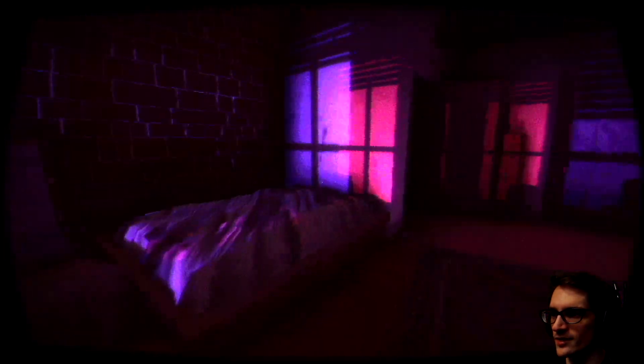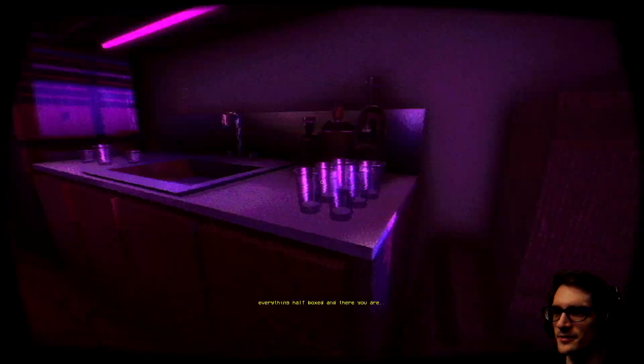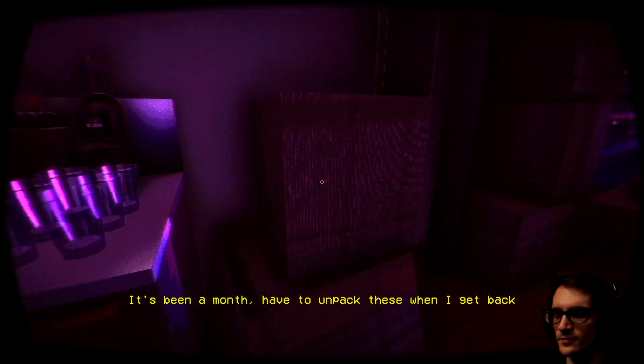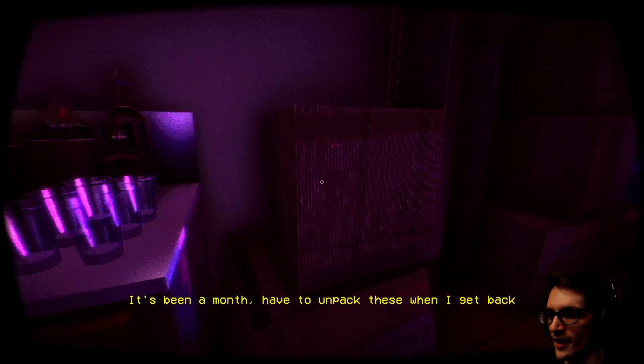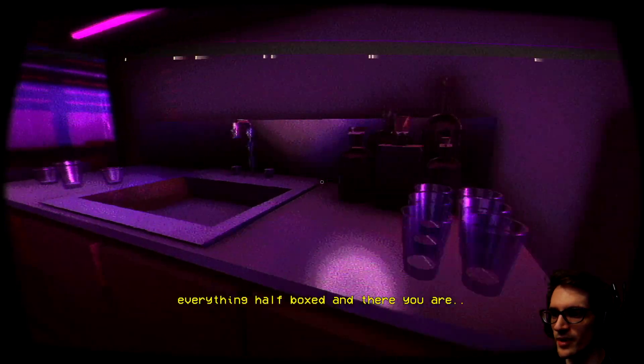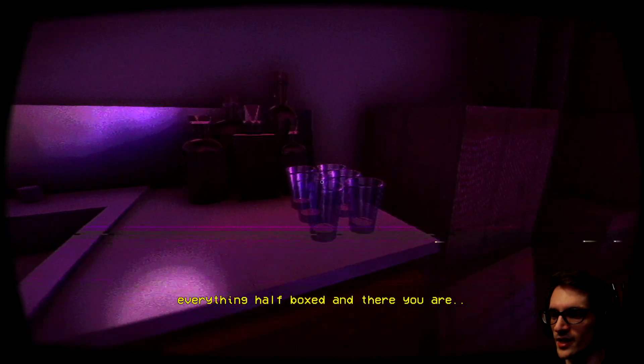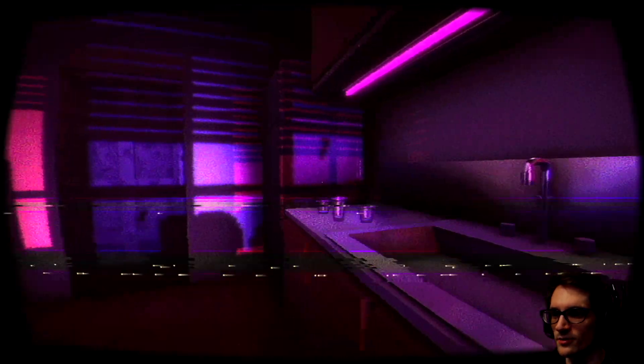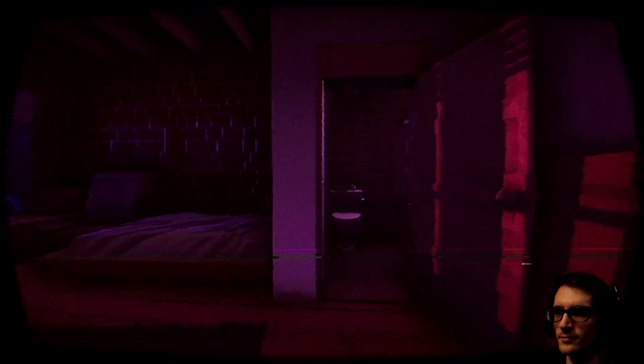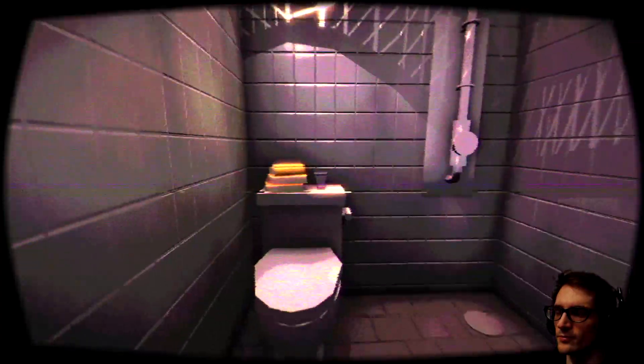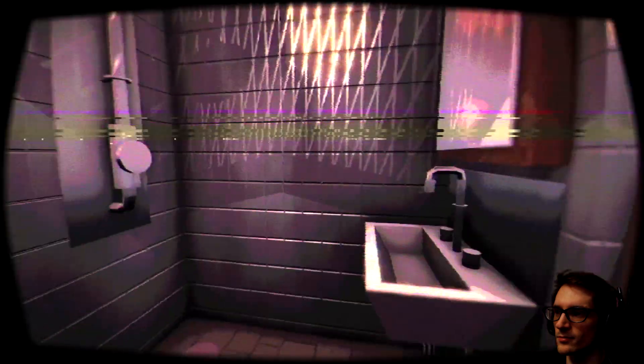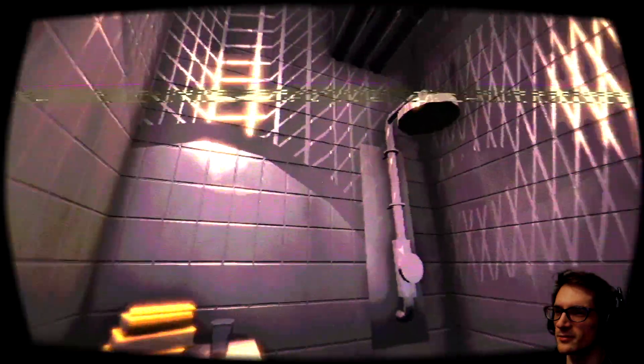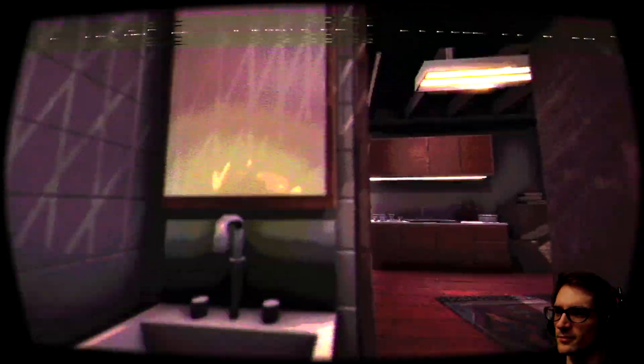I wonder if I'll have to write that down or not. Probably not. It's been a month and I have to unpack these when I get back. Everything half boxed and there you are.